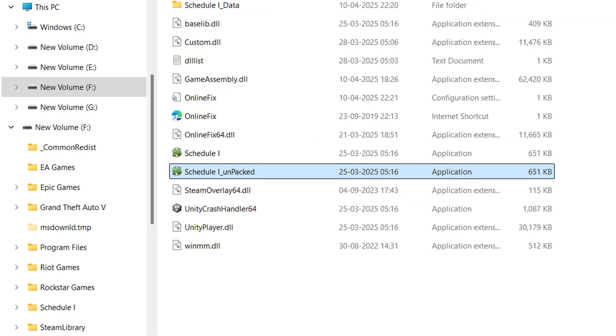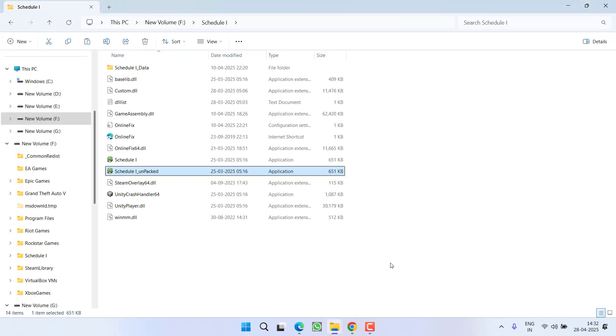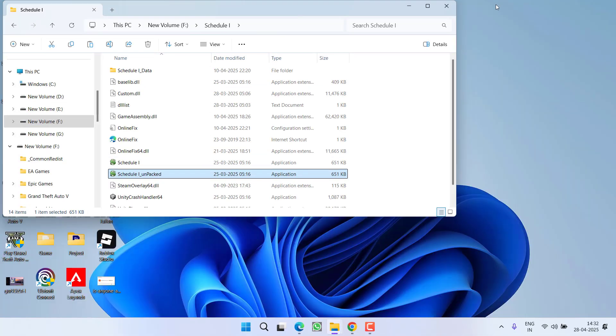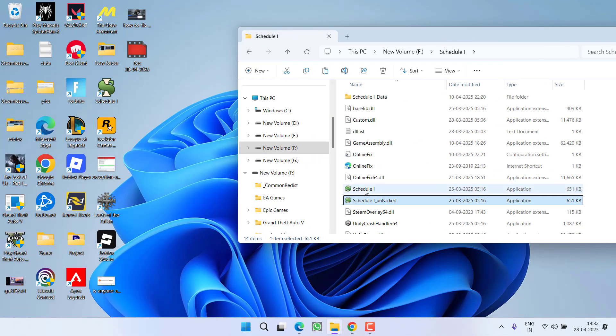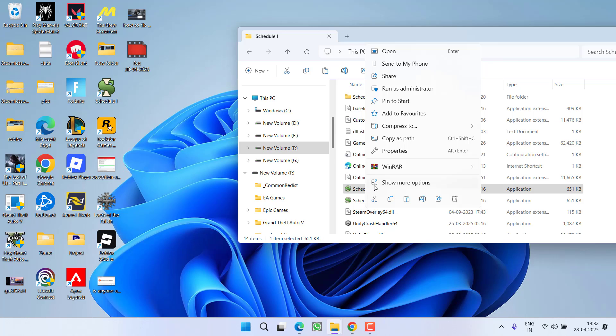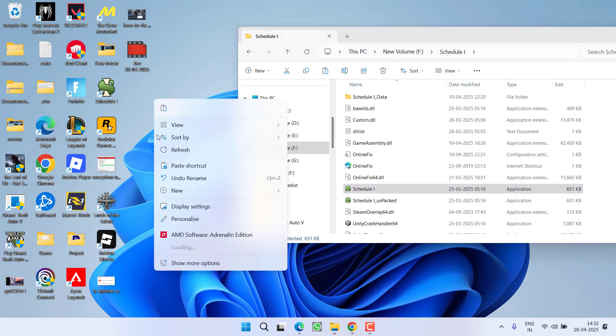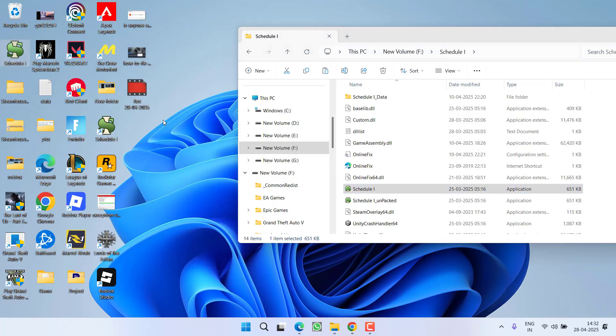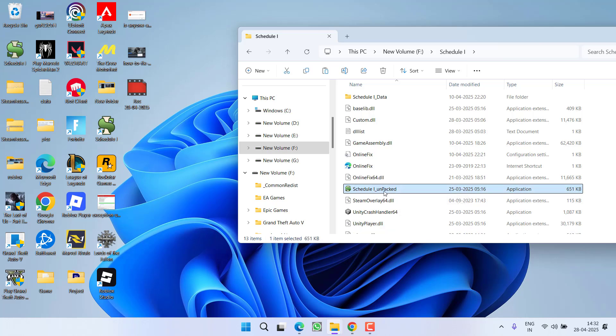So what you need to do is to first of all copy the original file and paste right over here onto a desktop so that if anything goes wrong you can restore the file. Now delete the file and rename the unpacked file by pressing the F2 key.